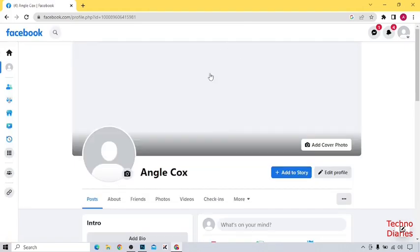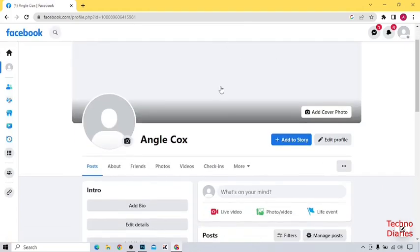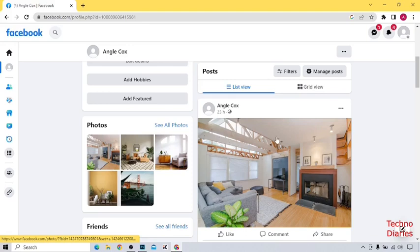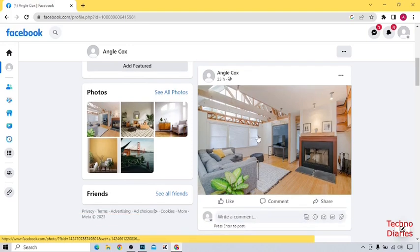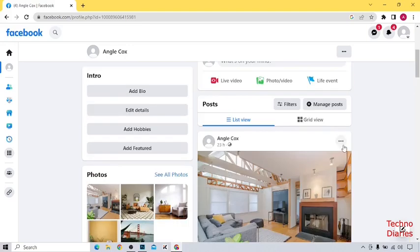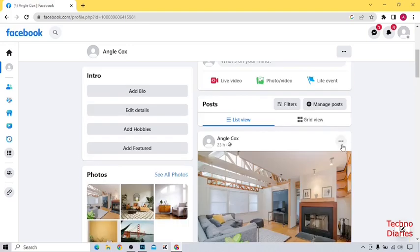And here you can see the Facebook profile. So to turn off comments on your Facebook post, here you can see three dots, so simply click on it.